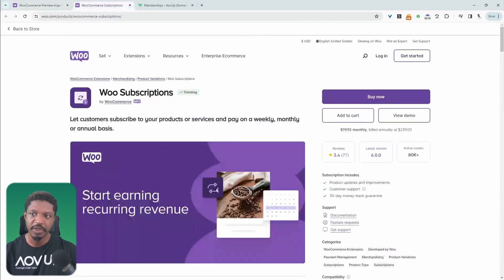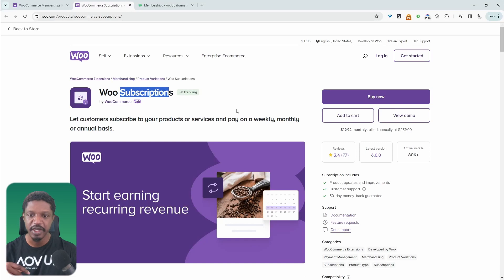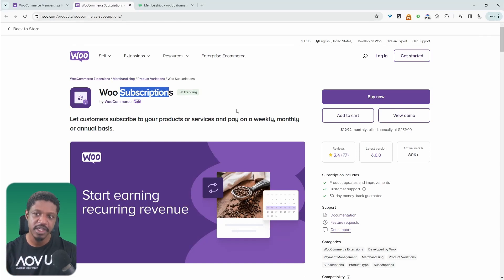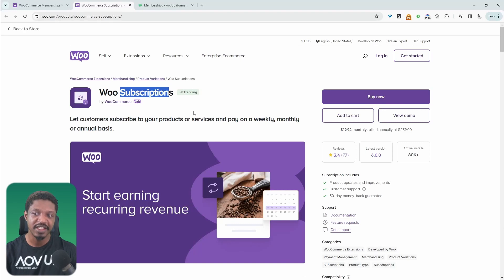Whereas the WooCommerce Subscription plugin, as the name implies, is geared towards subscriptions. So if you're running something like a monthly coffee club where you post out a coffee every month, or if you're selling any kind of digital products — this subscription plugin won't allow you to actually gate any type of content.